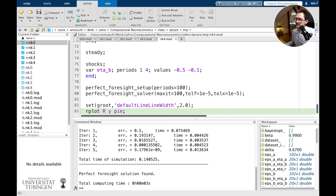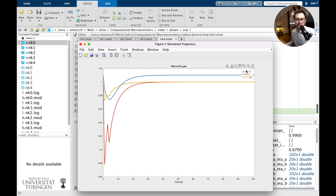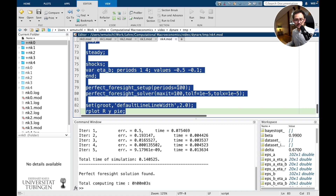The command here is not stoch_simul but 'perfect_foresight_setup' and 'perfect_foresight_solver'. Running new_keynesian_4 — the solution was found in just five iterations. Using the rplot command, we now have a plot: the blue line is the nominal interest rate, red is output, and yellow is inflation. The nominal interest rate here is actually the gross nominal interest rate, so there is a zero lower bound of one. We can implement this very easily in Dynare.